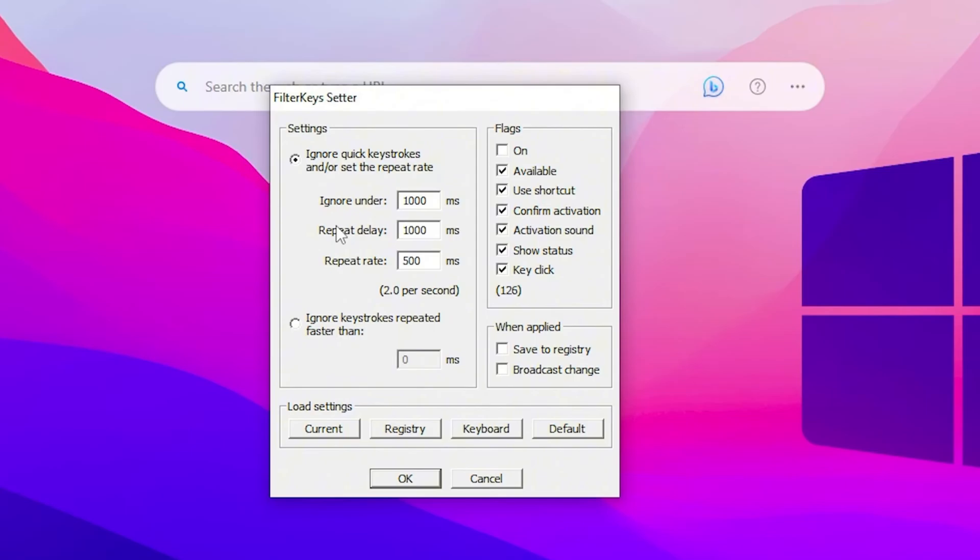Now what you need to do, you need to go for this flag option and check mark onto the on. After that, remove all of the other options except on available and the confirm activation. Now after that, you need to change here to this value.